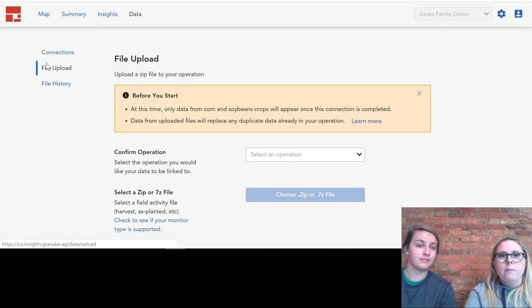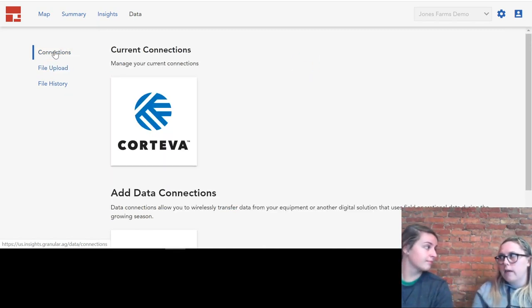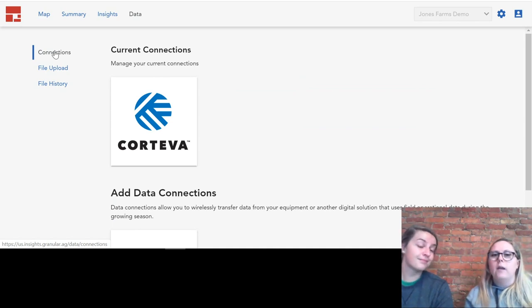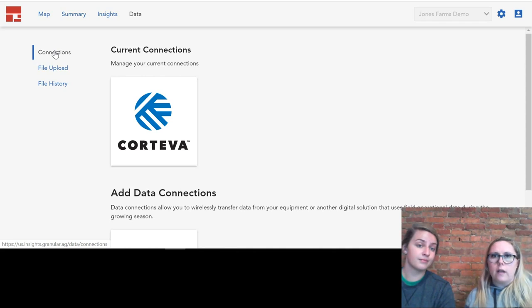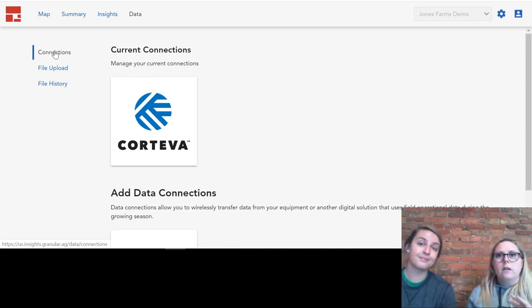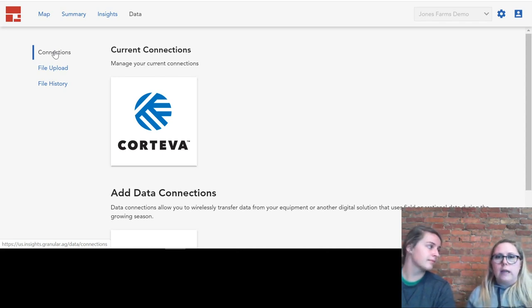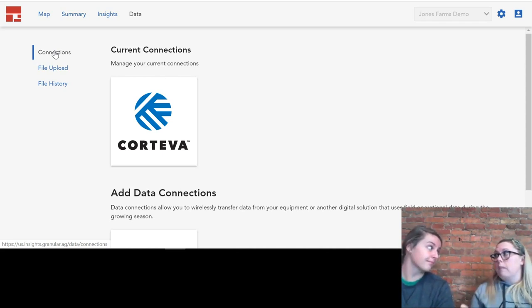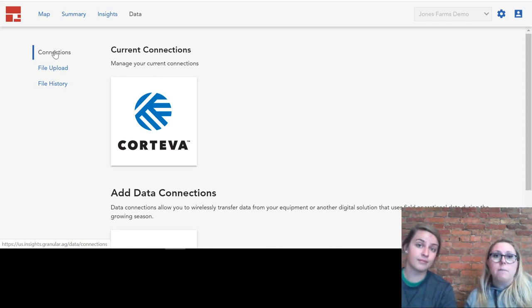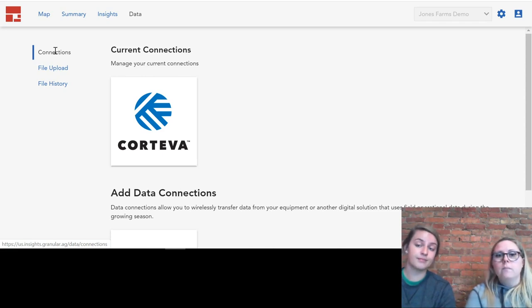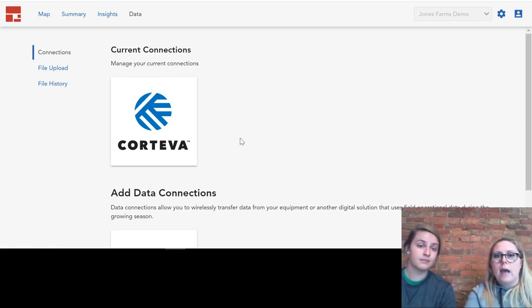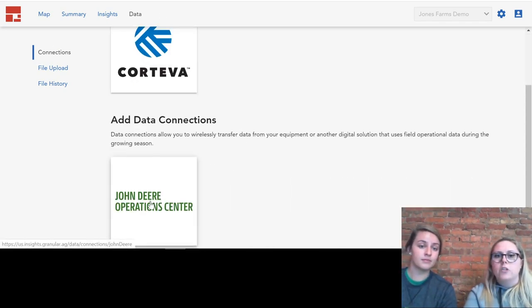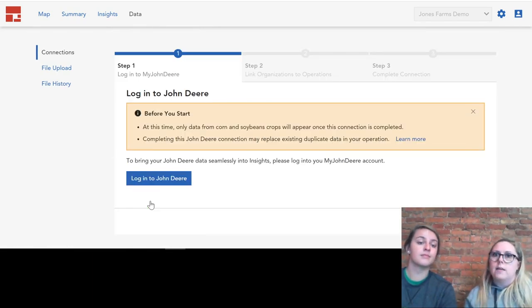Granular, Corteva, and John Deere have created a partnership where we can link your John Deere Ops Center account to Granular Insights so that information can travel seamlessly back and forth. If you're running a machine with JD Connect, or even if you just manually put your monitor information into the Ops Center, you can have all of that transfer into Granular Insights with no extra effort. You can do that in the data tab at the bottom by clicking on the John Deere Ops Center, and it'll take you through the login process.